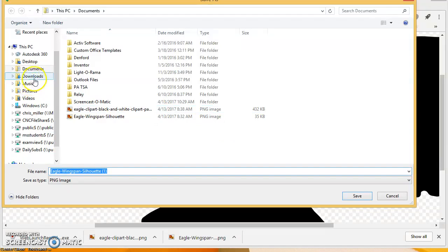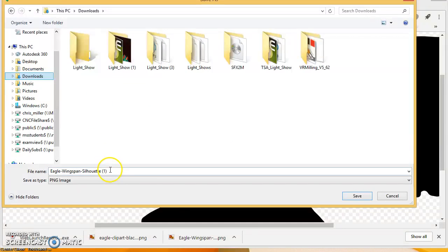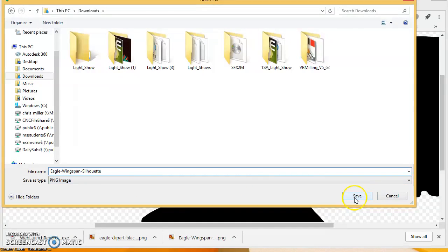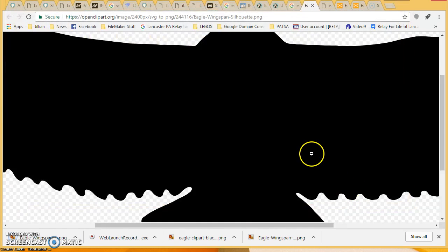You should put your images into the download folder. So we're going to put it into the download folder and save it. That is how to download an image from the internet.